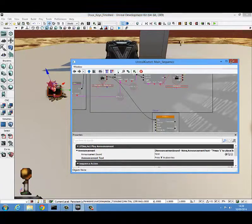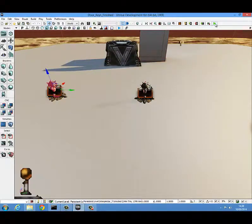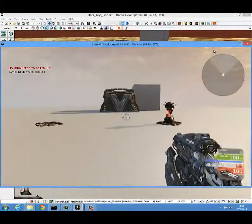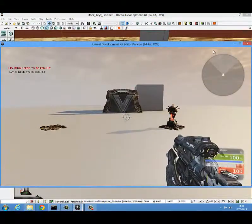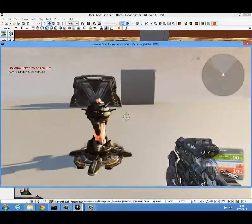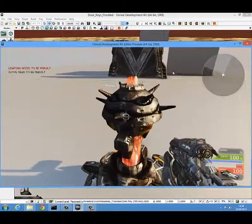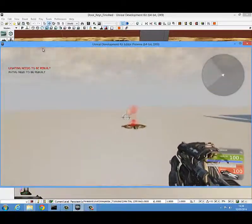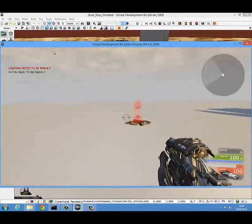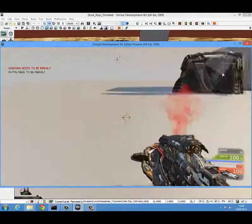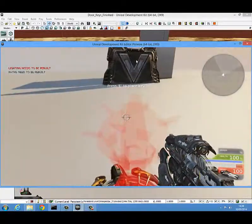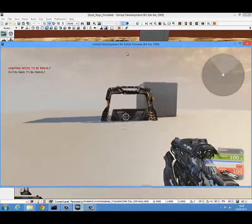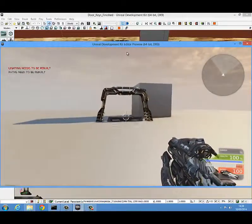I'm just going to close Kismet now and hit play from here. I'm going to go over and get our announcement - 'press E to pick up key.' Our little red translucent one appears. We come over to it, press it, the other one appears, and it plays the matinee sequence.